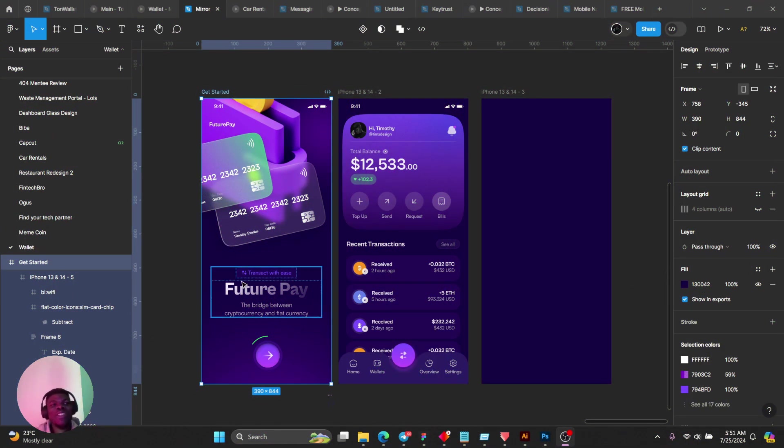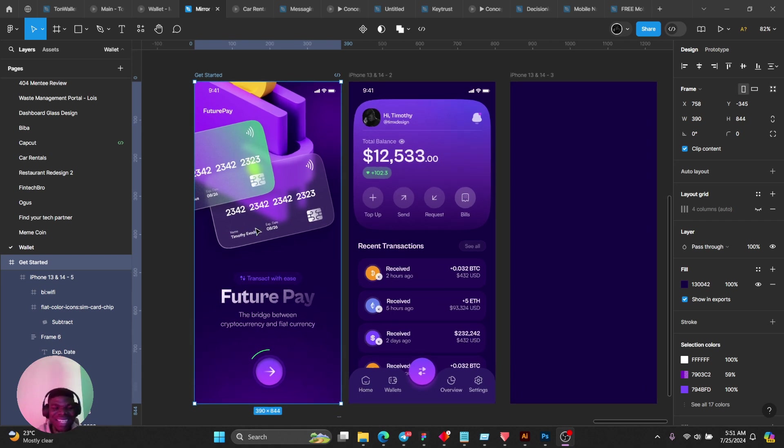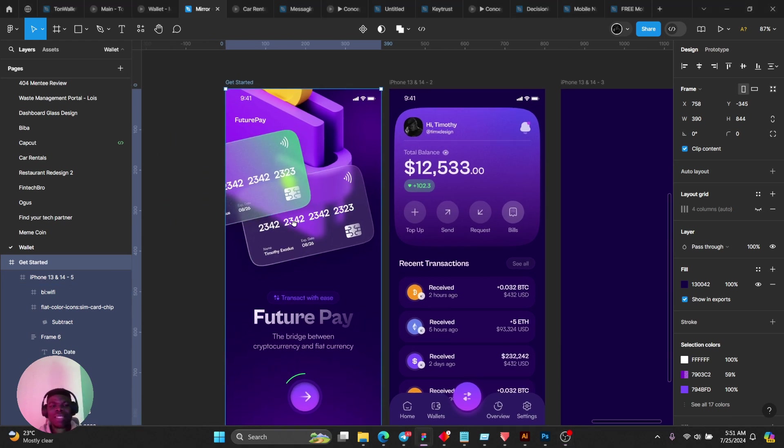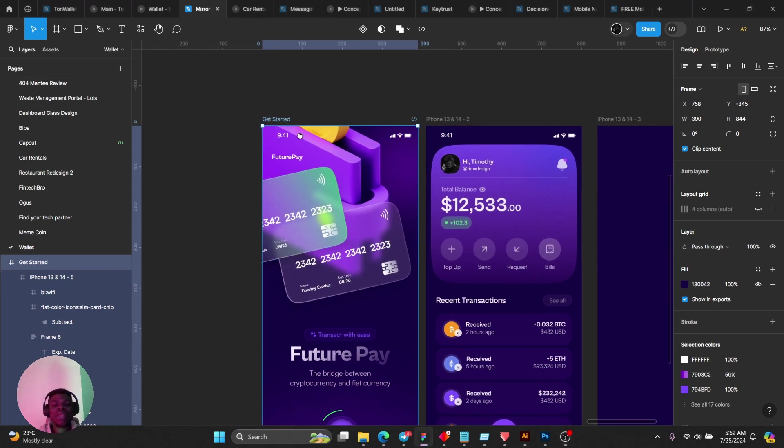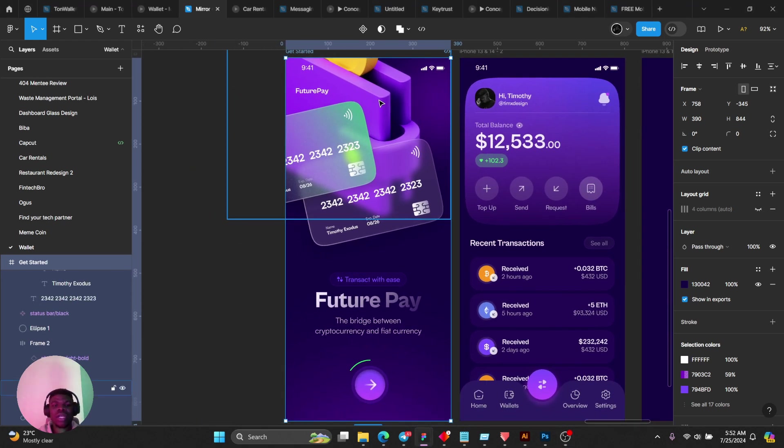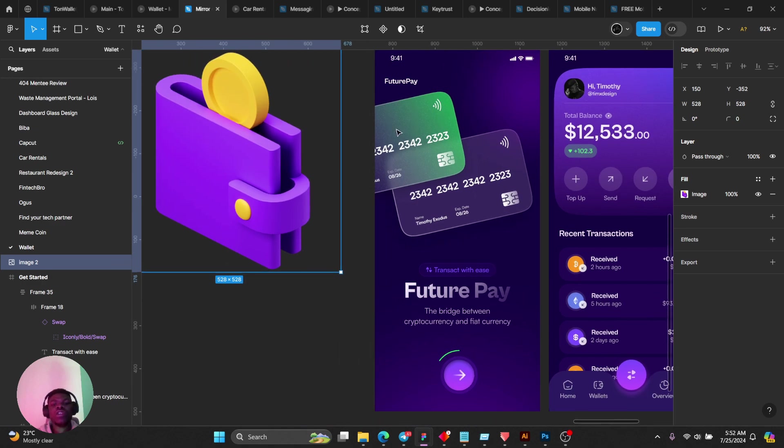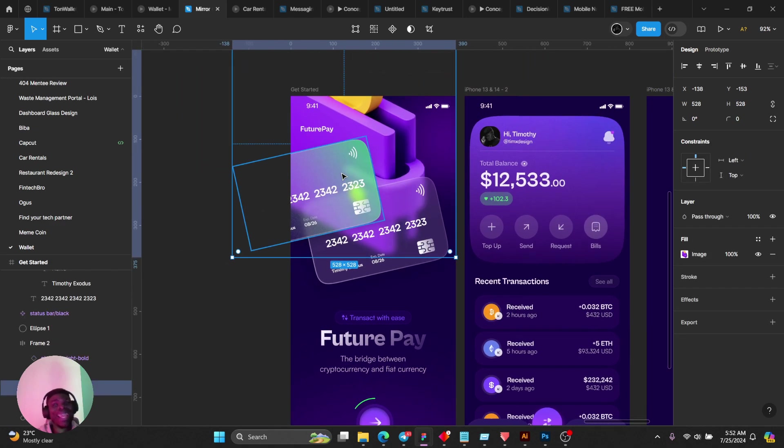Hello guys, I'm going to explain to you real quick how I was able to achieve this design. First, let's start with the screen. I got my illustration from Icon Scout.